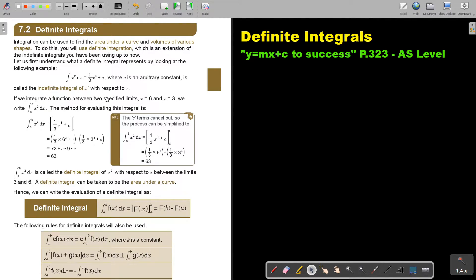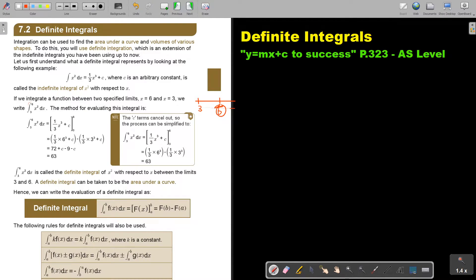If we integrate a function between two specific limits, say six and three, we write it with the upper limit on top and the lower limit at the bottom. If it's on a number line, there will be six and three — the further one we write on top and the closer one at the bottom. The method for evaluating this integral is to integrate, then substitute six into the place of x, and then subtract by substituting three in the place of x.